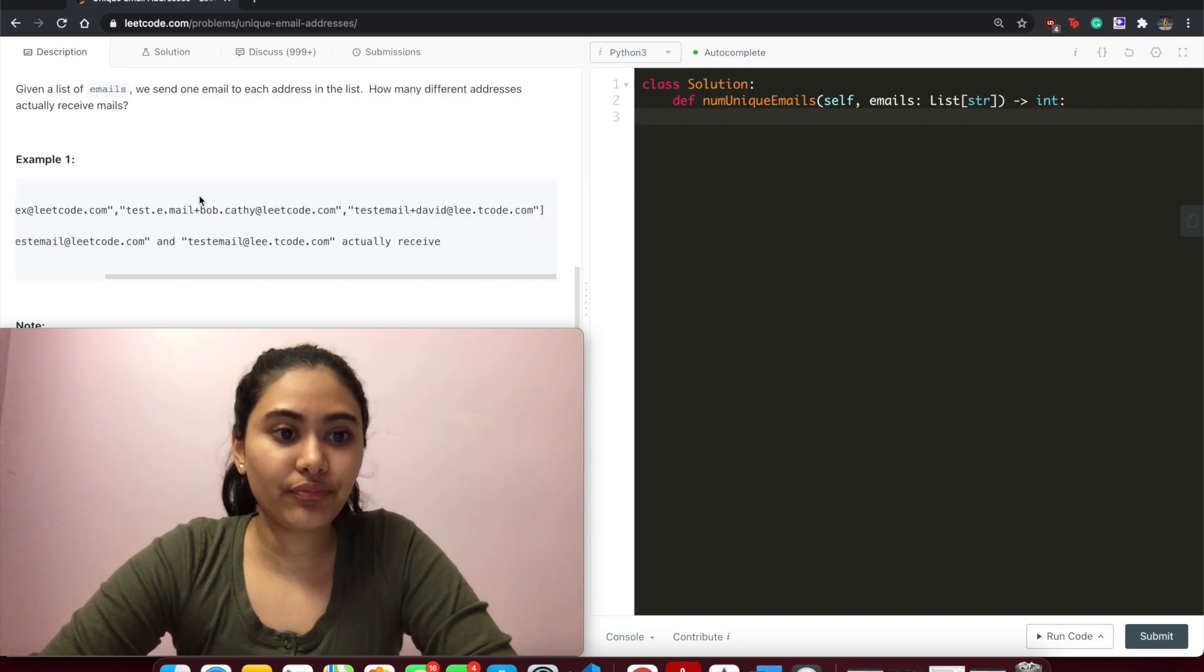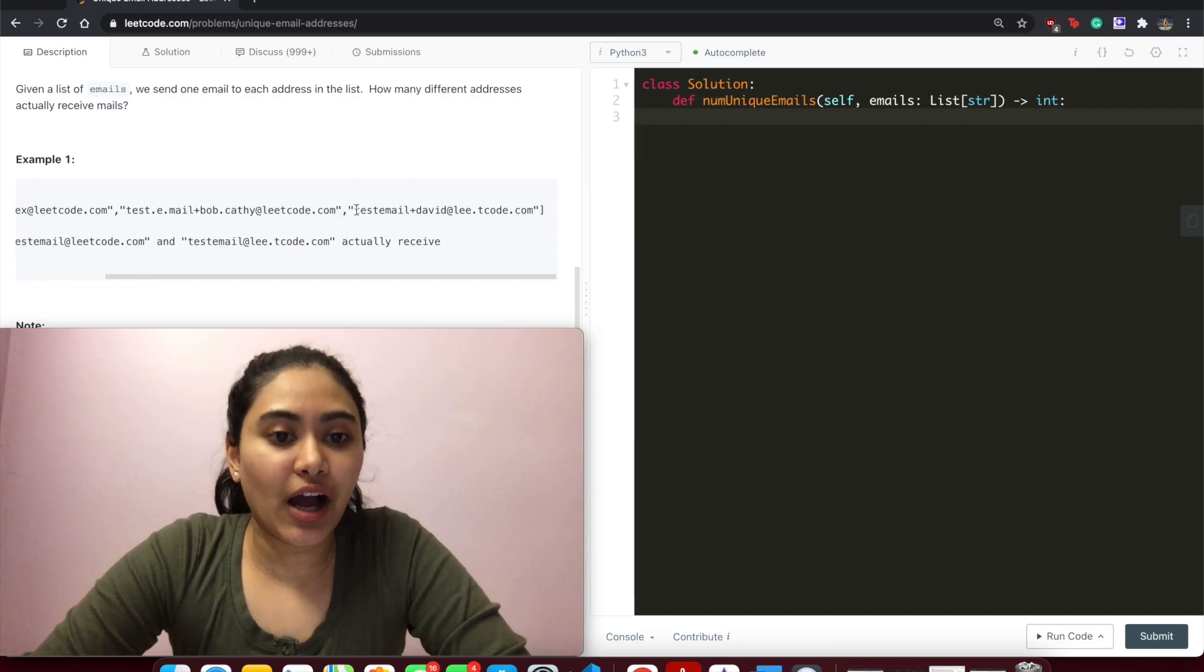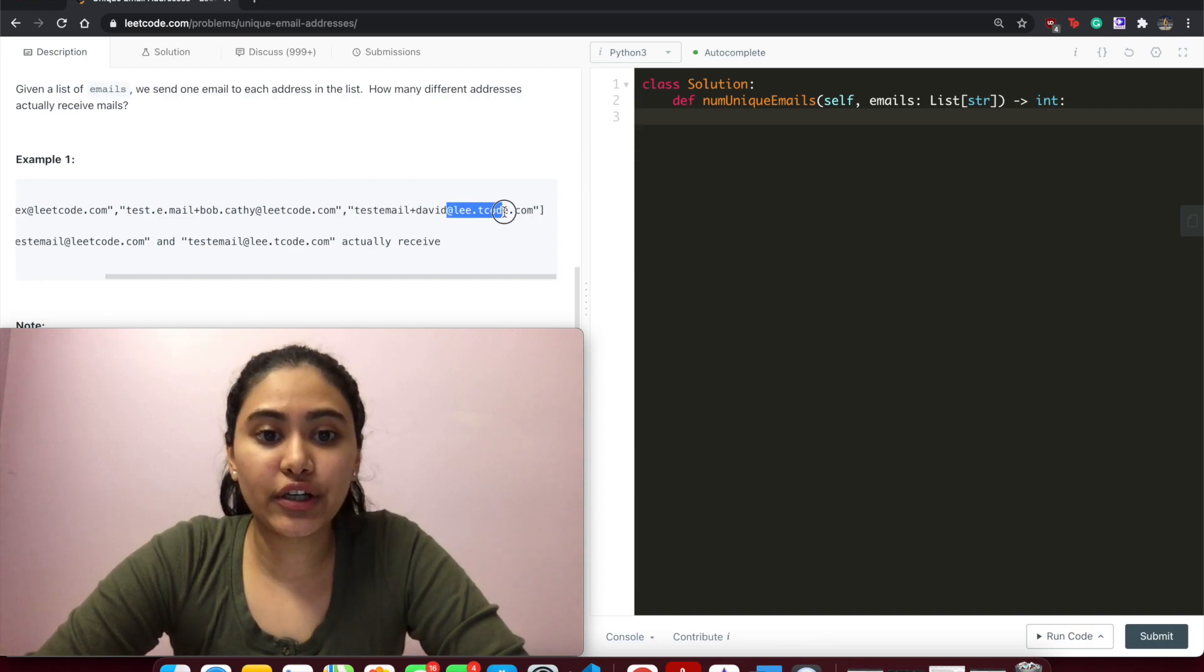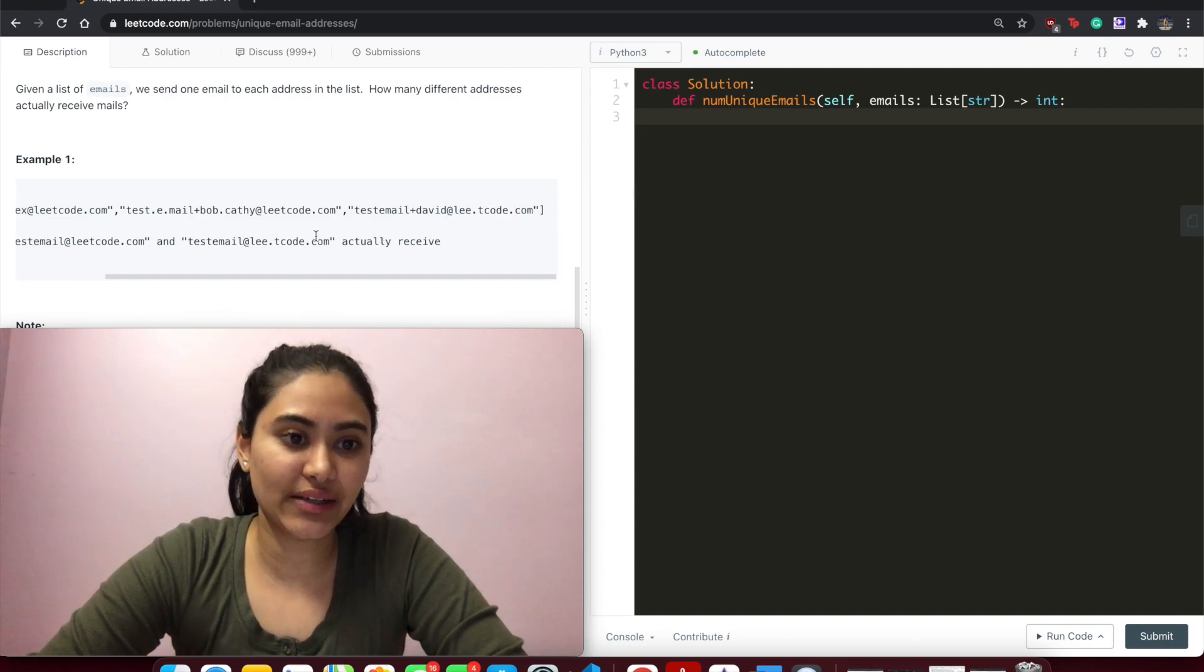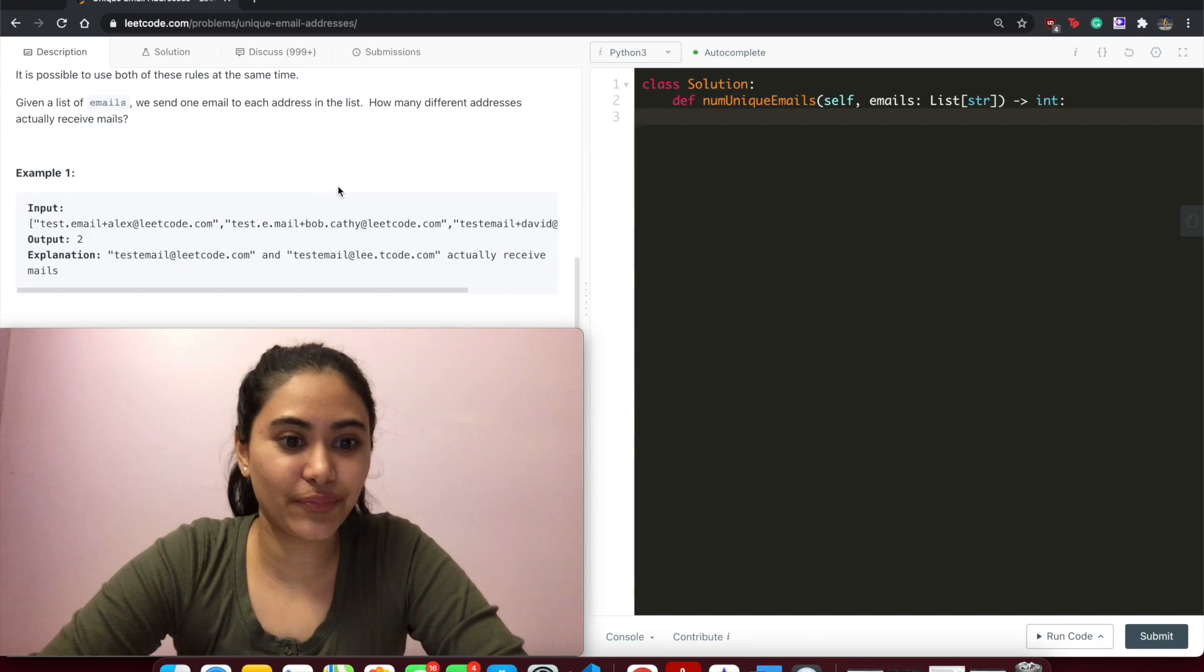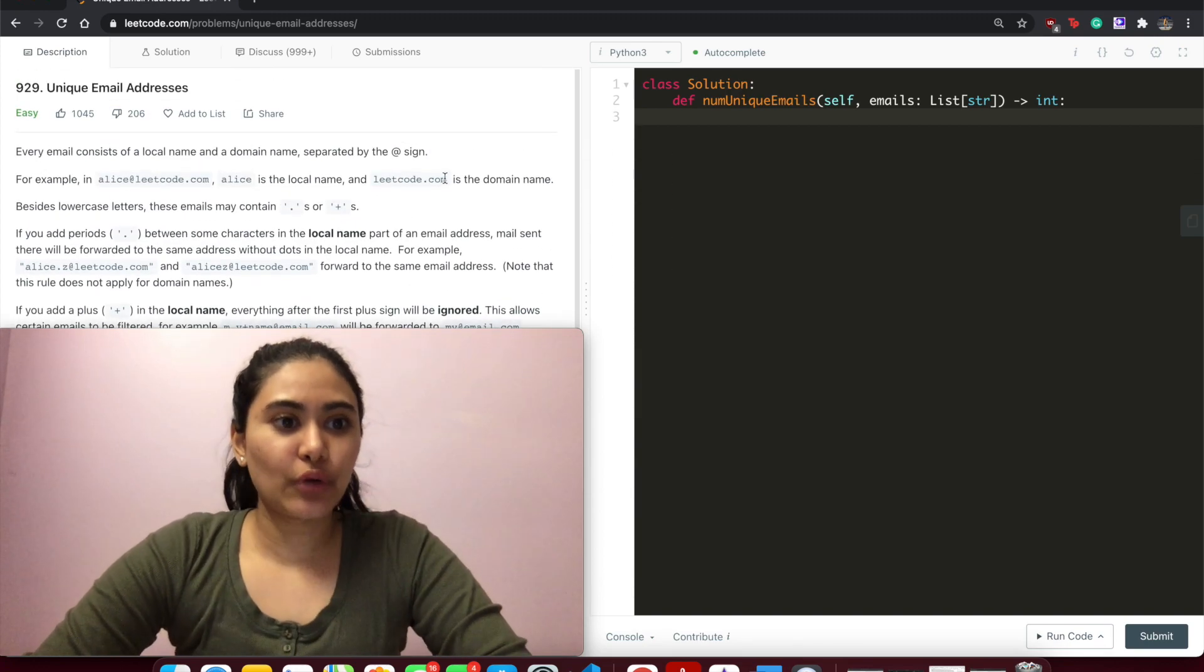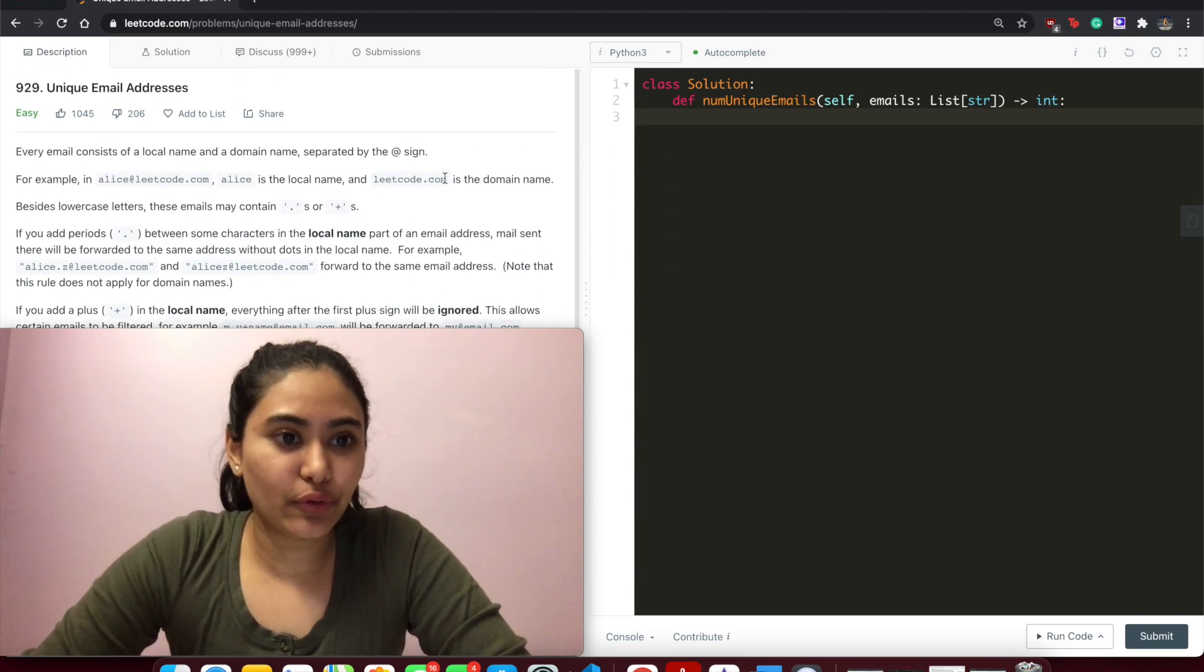.com, and of course everything after the plus too we ignore. And then testemail@leetcode.com - so here it's leetcode.com, so that is different, which is why we have two different outputs. So this is a fairly simple, easy problem. I think it's just good for string manipulations, making sure we know whatever language we're coding in